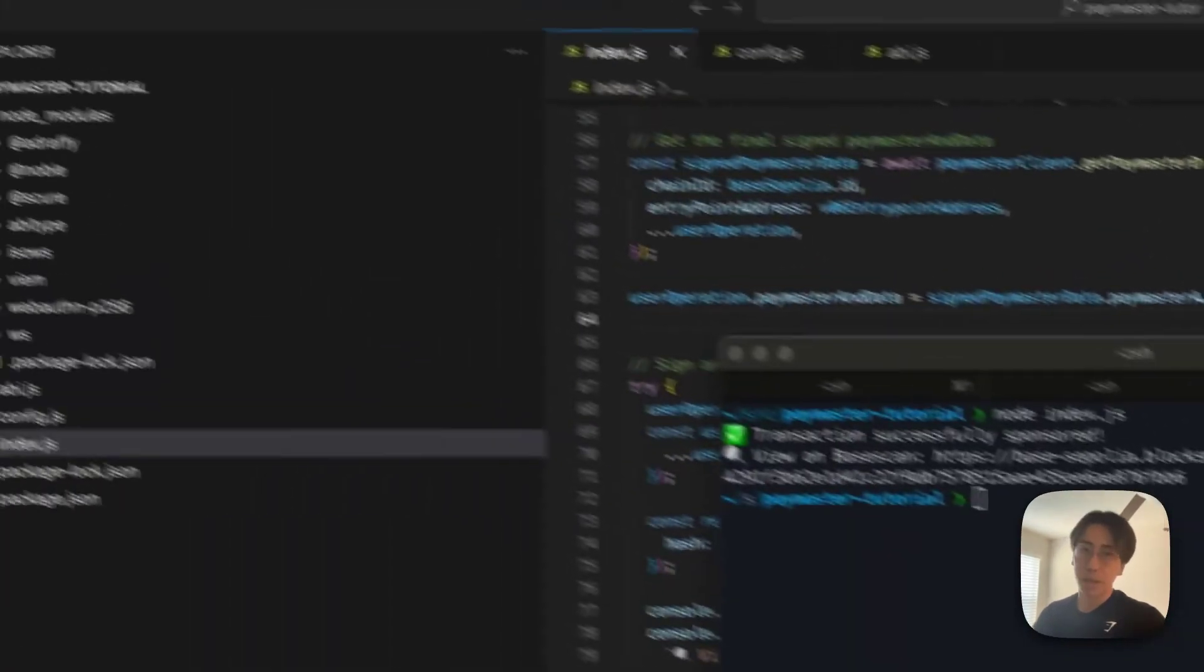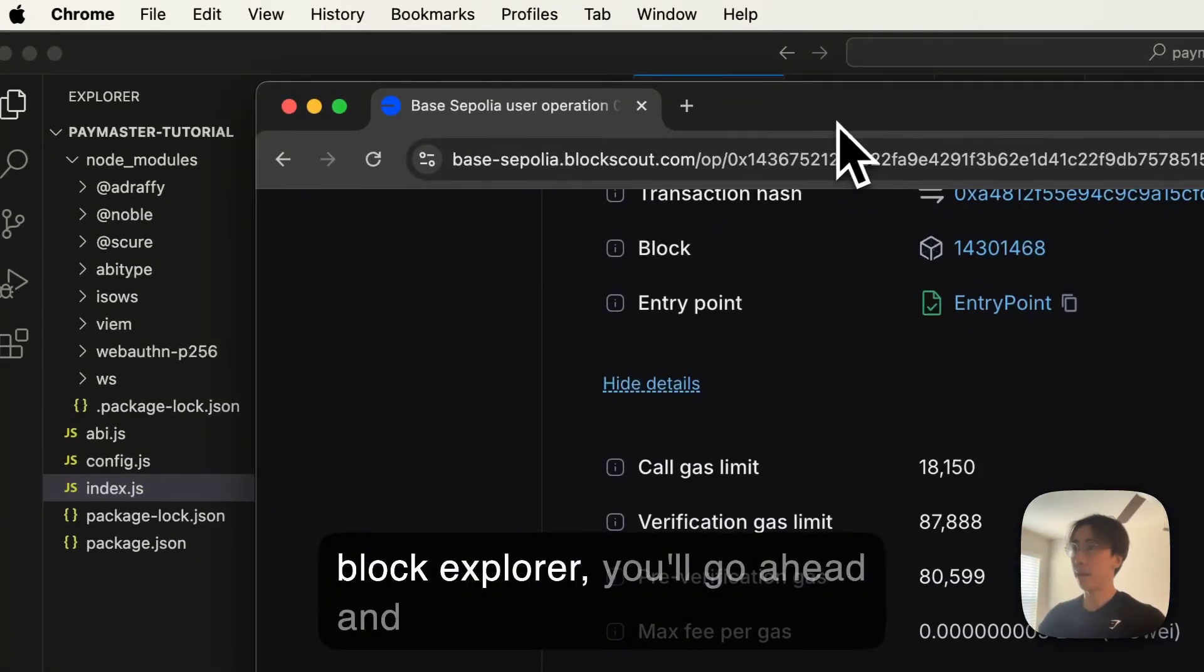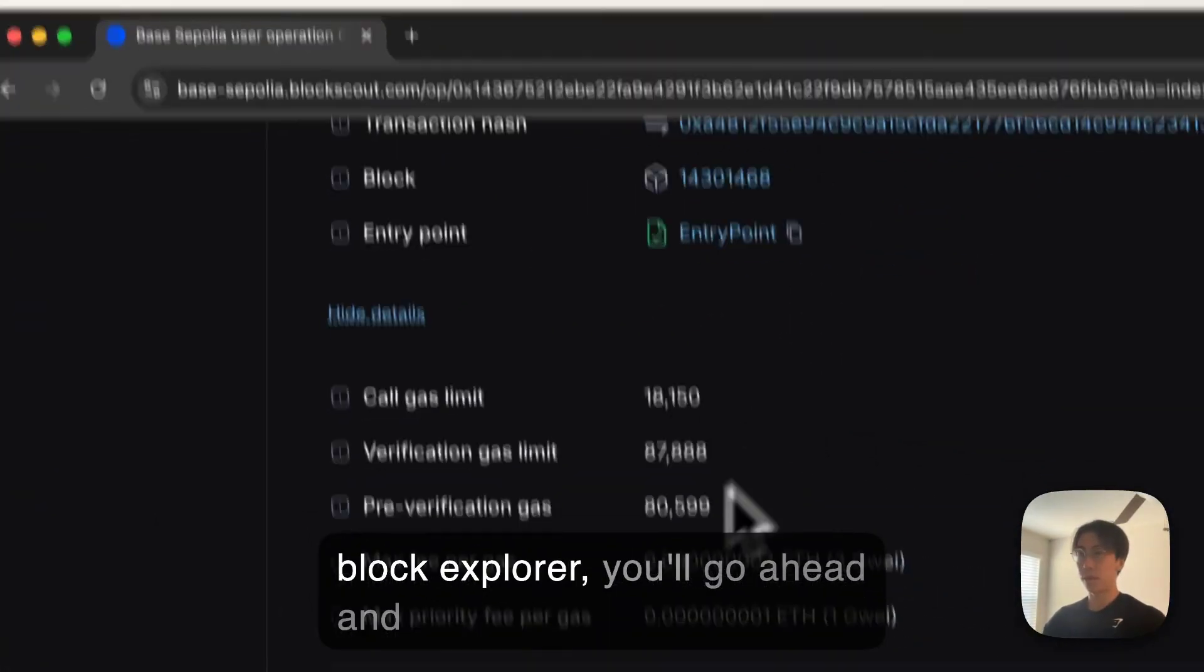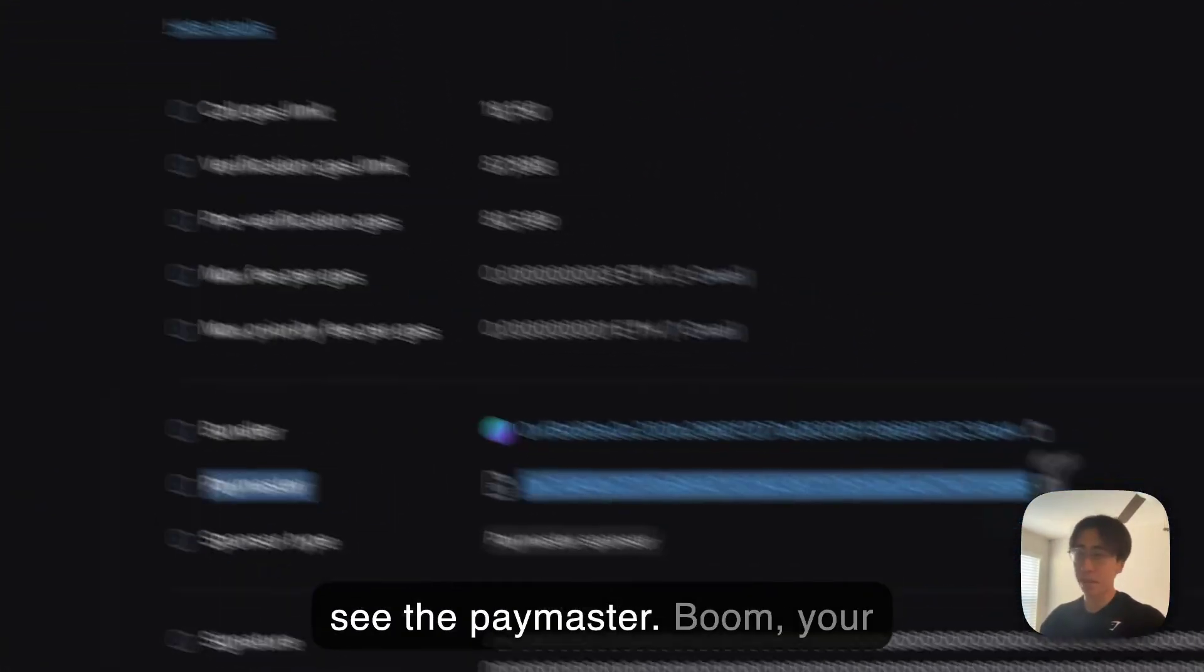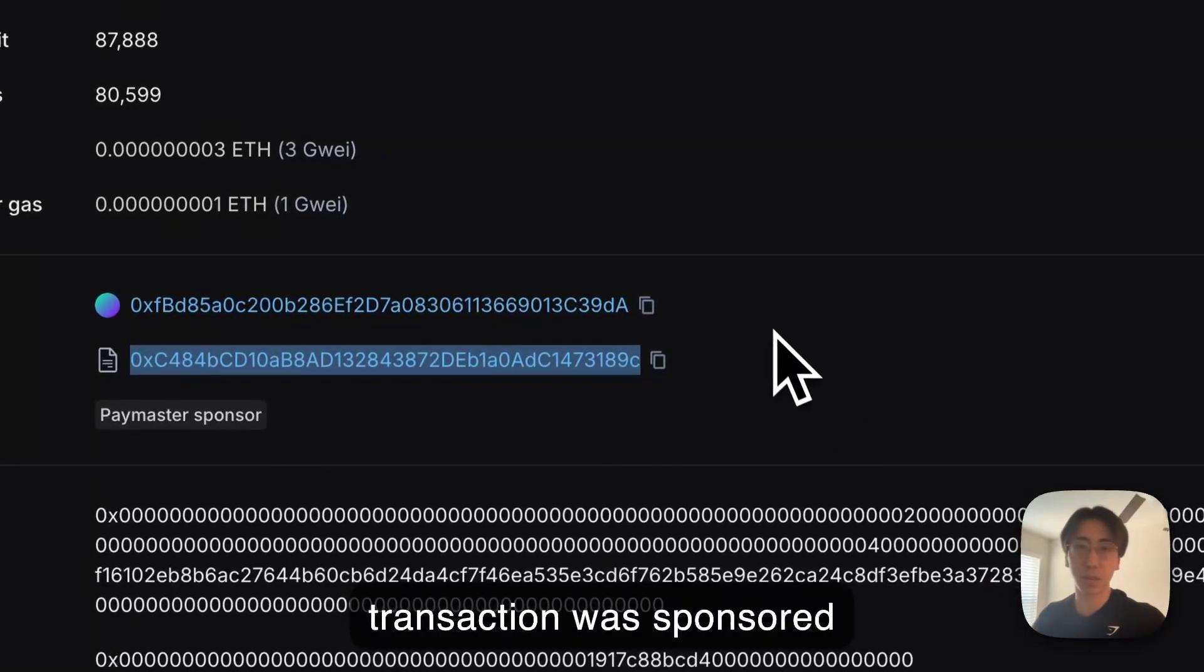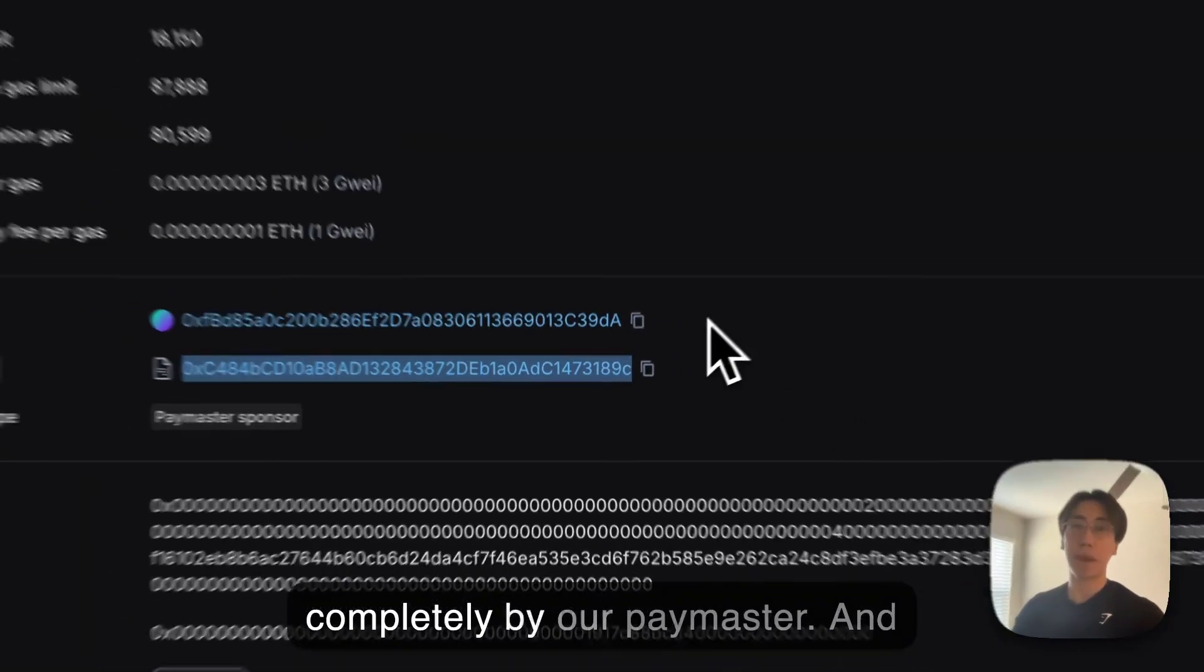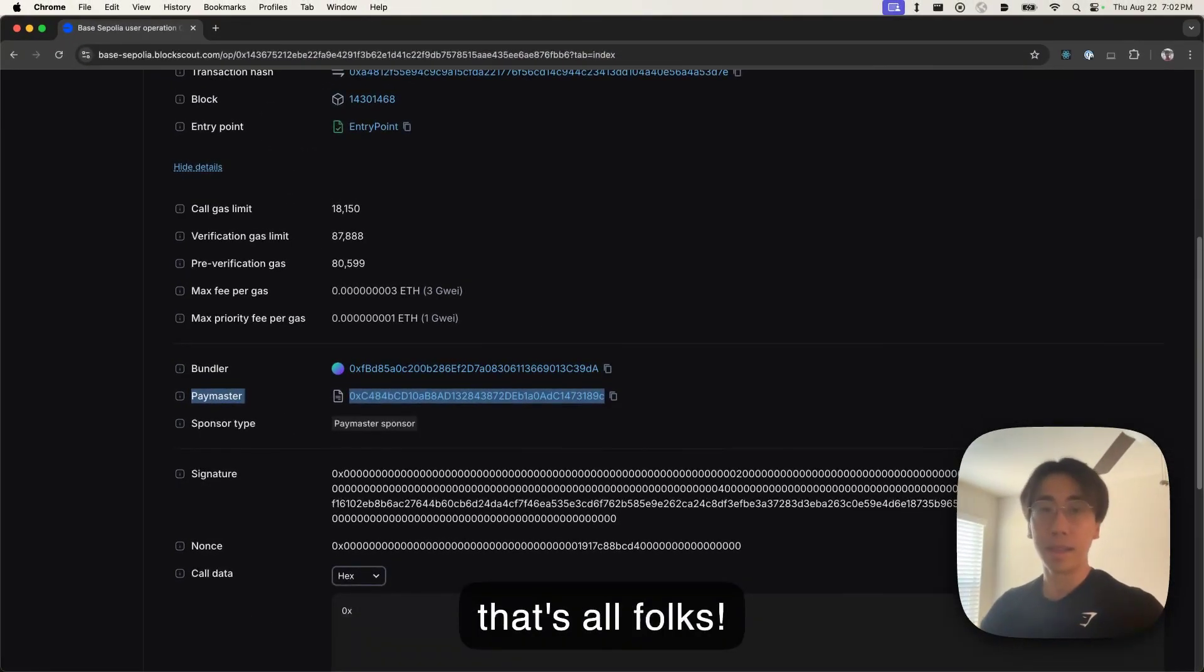And finally, if you go ahead and open up any block explorer, you'll see the paymaster. Boom, your transaction was sponsored completely by our paymaster. And that's all folks.